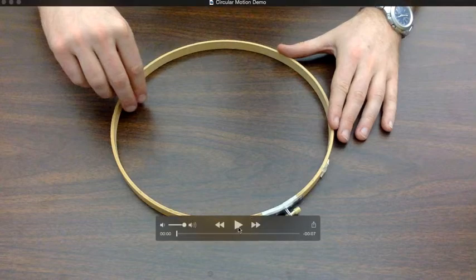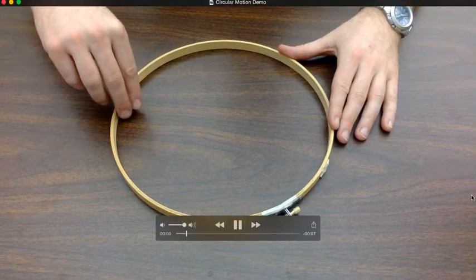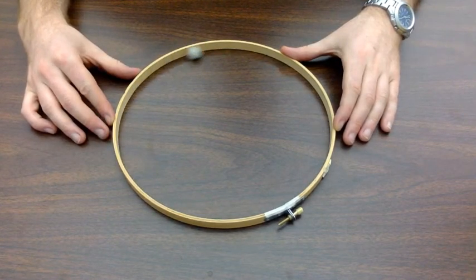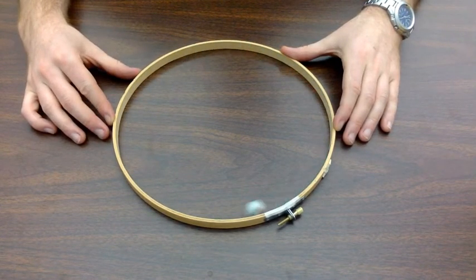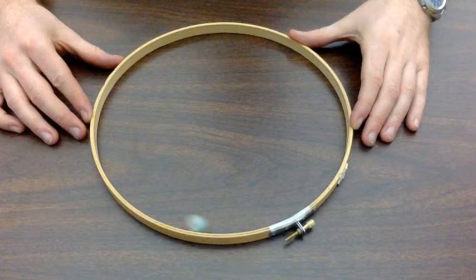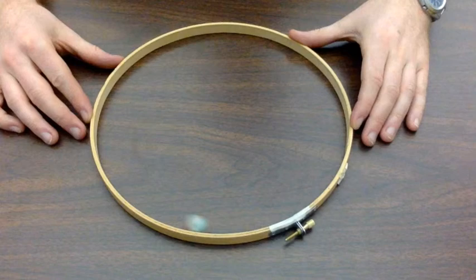So if we take a look, I will show you the specific instant I'd like you to analyze. As this marble spins around, if I were to remove the ring at this point right here, which direction would the marble travel in? Do you believe it would travel in a straight line towards the center, a straight line away from the center of the circle? Would it continue in a circular path or would it travel in some other direction?